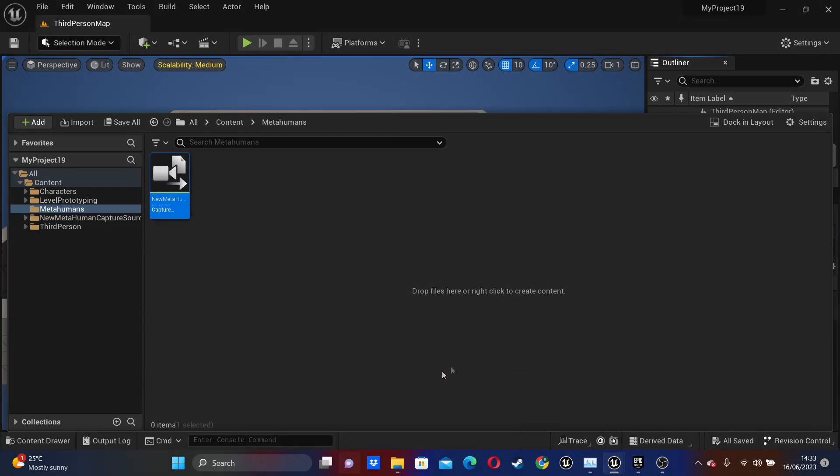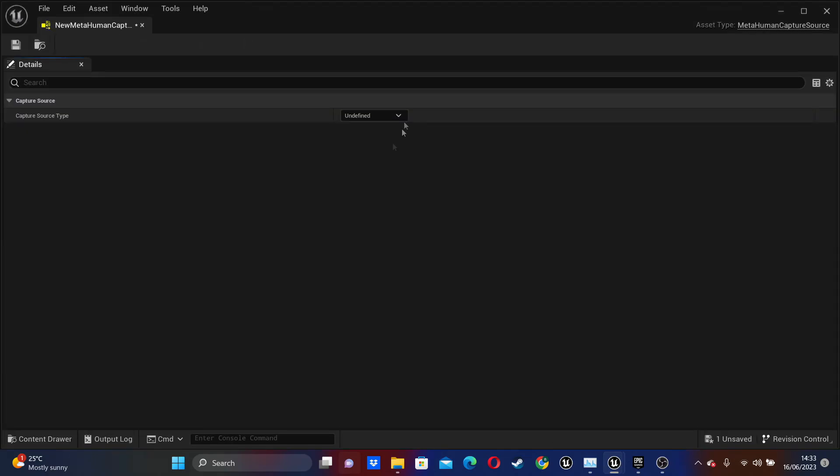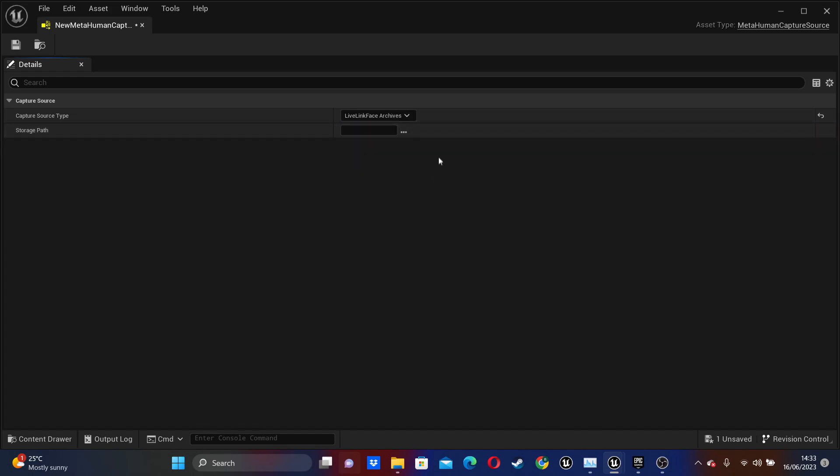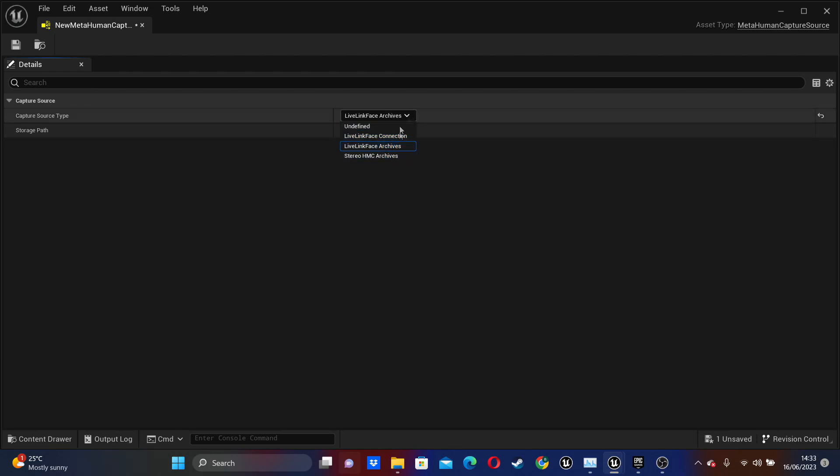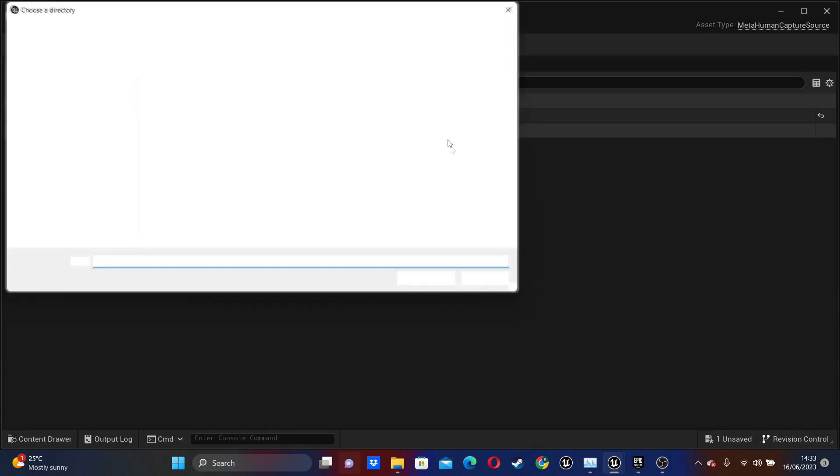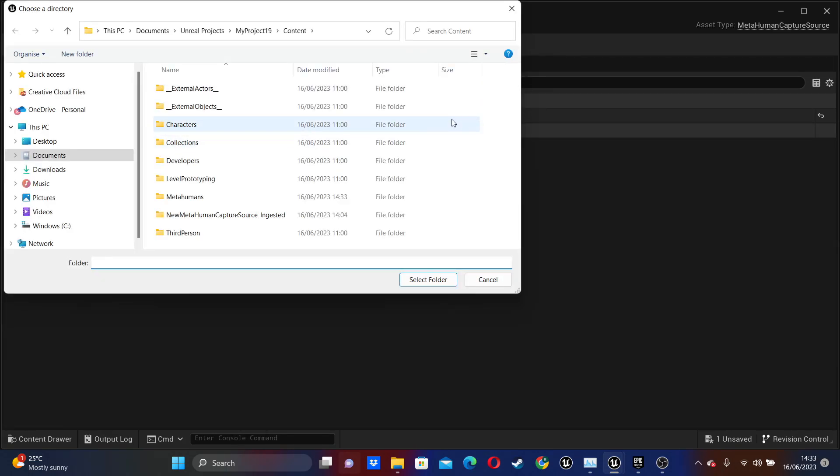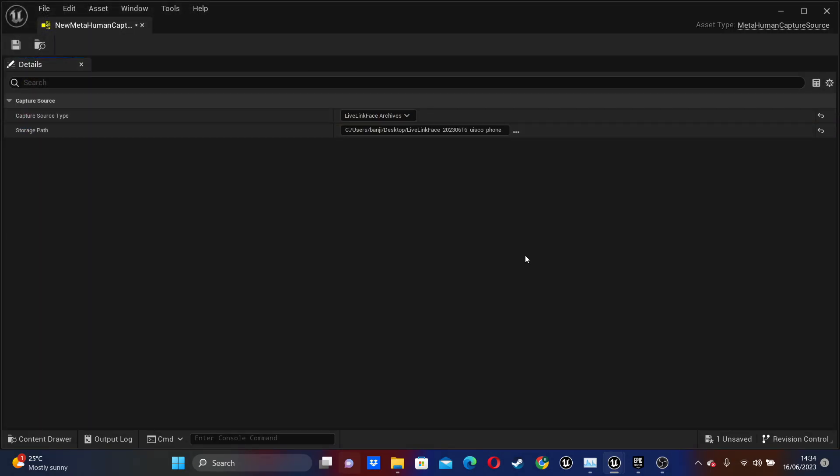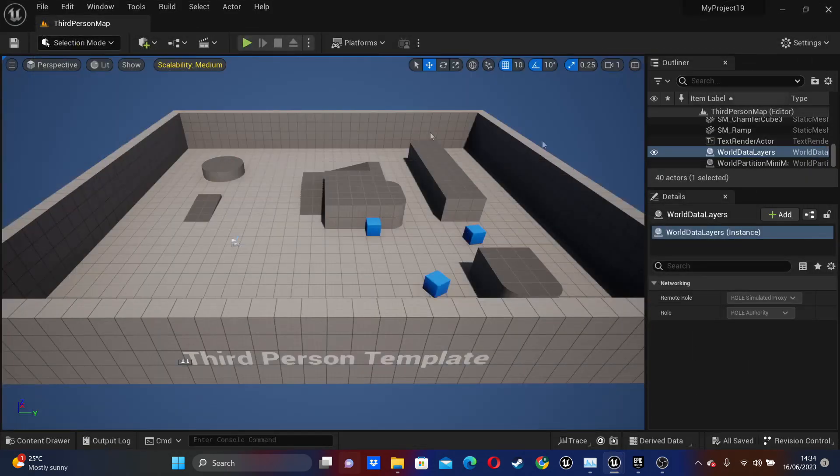And then select Capture Source. This will basically allow us to reference the recorded material that I just made. And if I just double click and open it up, we want to go to Capture Source and then select Live Link Archetypes. This will basically allow us to reference any offline recorded videos that I've made. We can do it live as well, but I've not done it that way. So for the storage part, just select the folder on your computer where your recorded videos are. So I'll select that folder, save this and then close it.